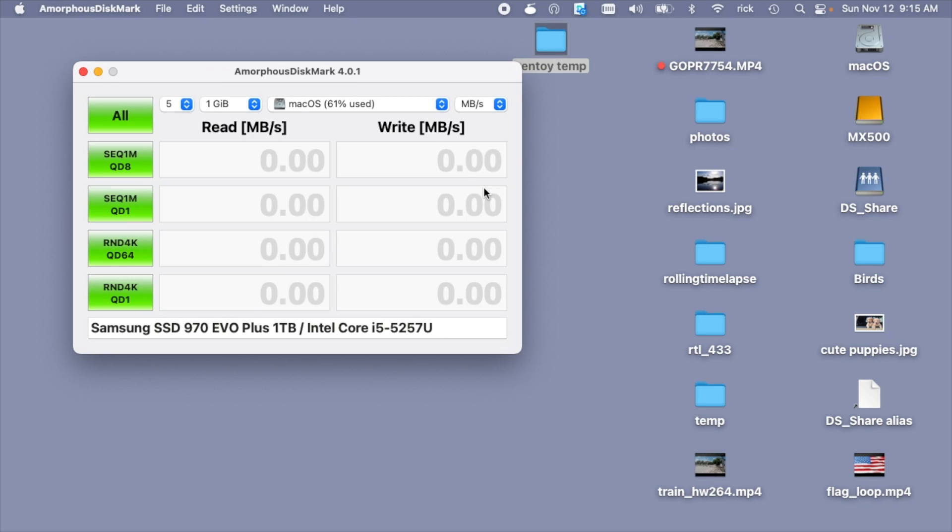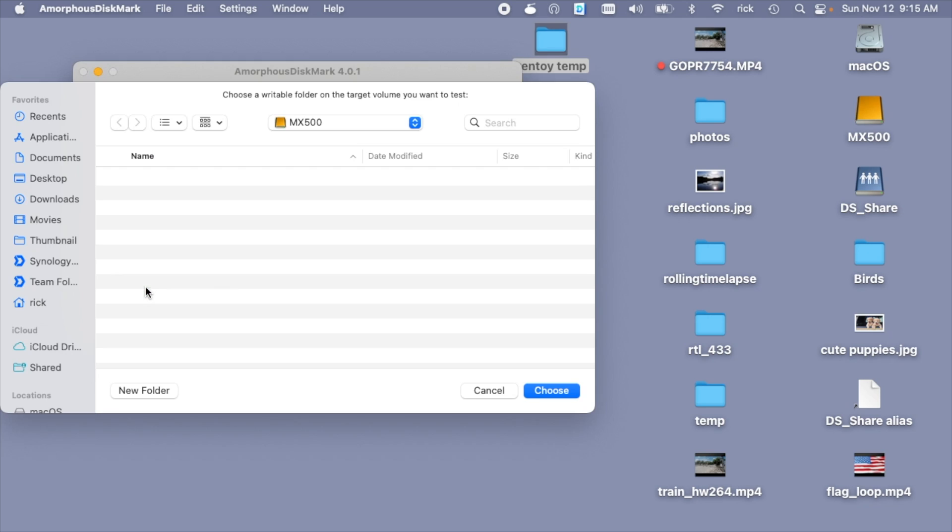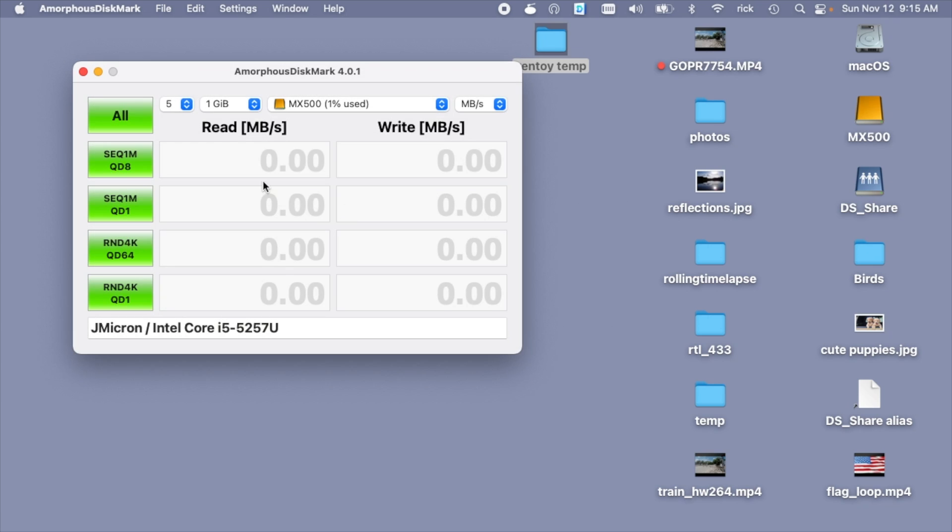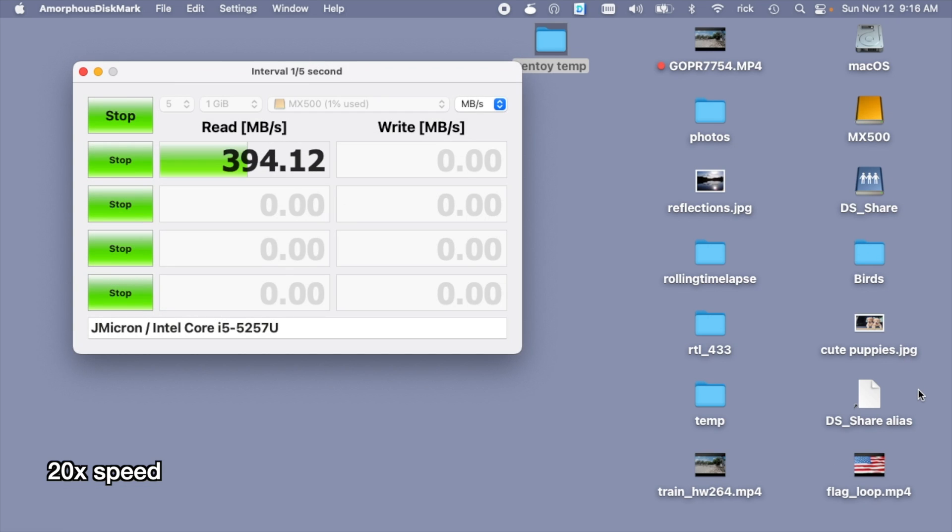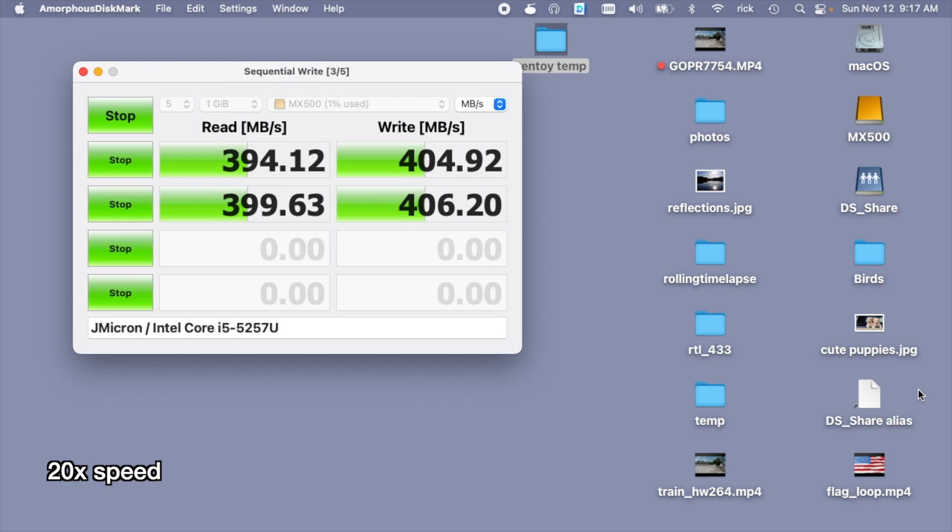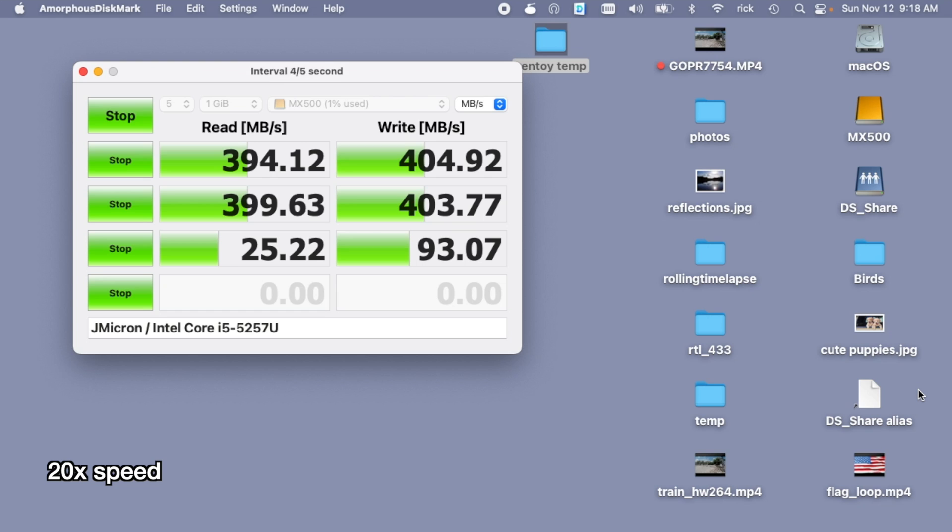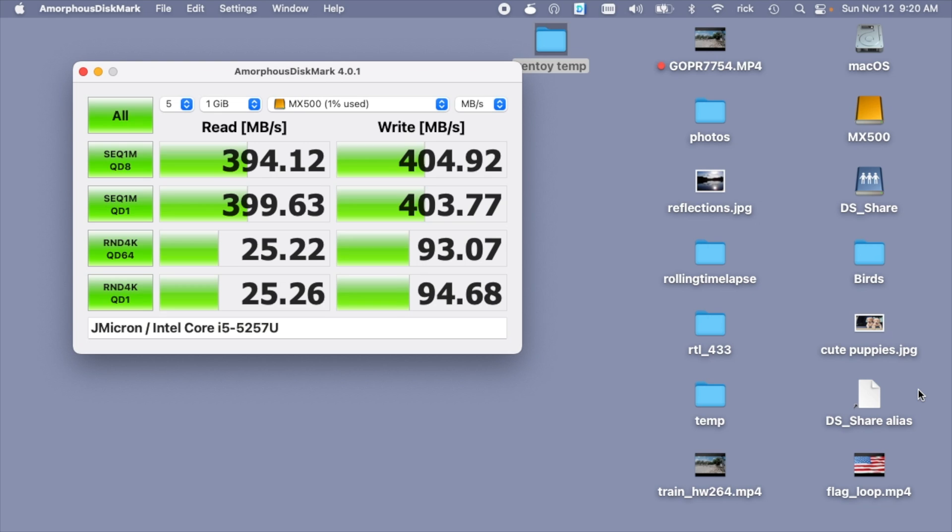I'll close this. I'm going to open up software called Amorphous Disk Mark. This is similar to Crystal Disk Mark on a PC. I'll choose the MX500. And we'll run these tests. Okay, that test is finished. So you can see on the sequential reads and writes, we're getting similar results to the Blackmagic Speedtest.